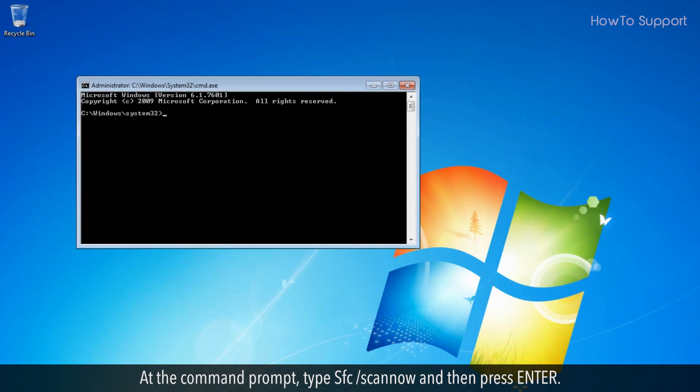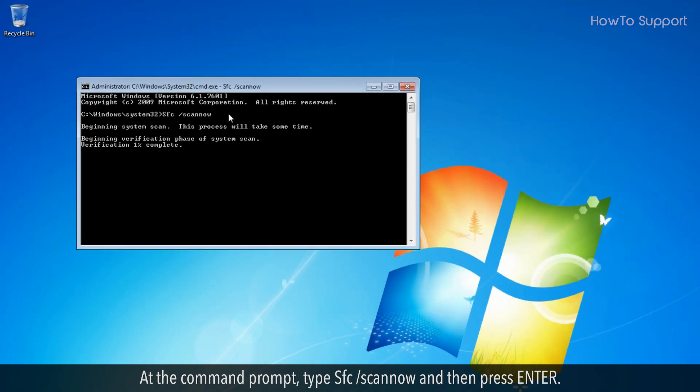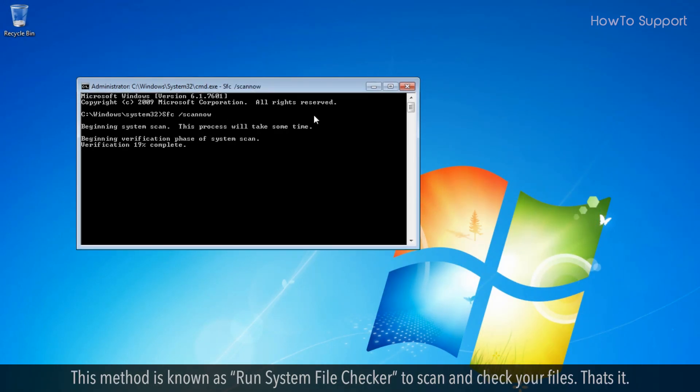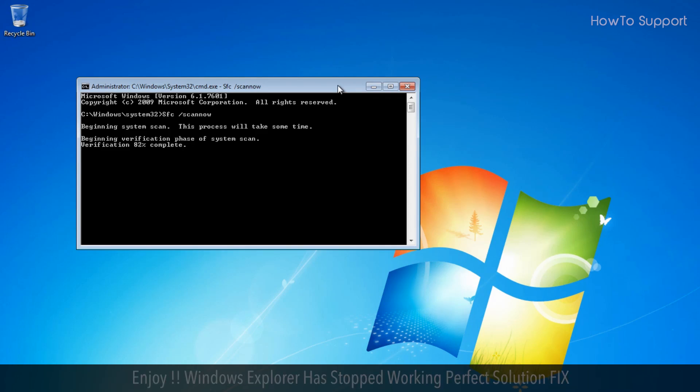At the command prompt, type 'sfc /scannow' and then press Enter. This method runs the System File Checker to scan and check your files. That's it.